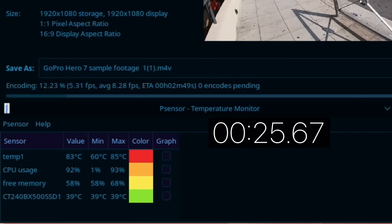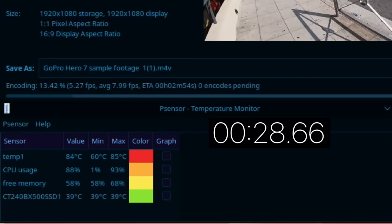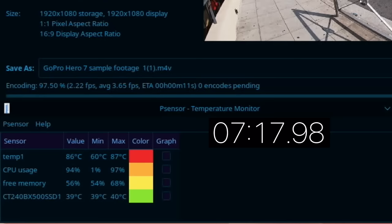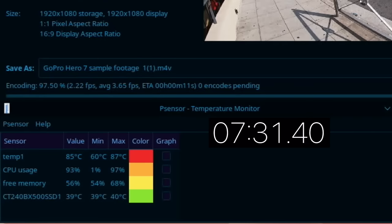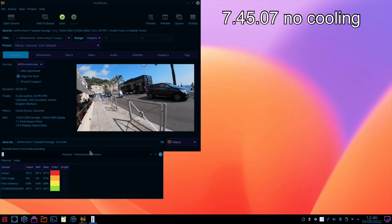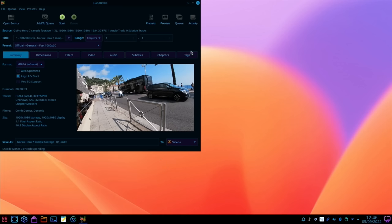So we're looking for a quicker speed when we're using better cooling. Okay so 97 and a half percent, nearly there. Got to 87 degrees, still running 85-86. Okay that's all done so let's close all this down.